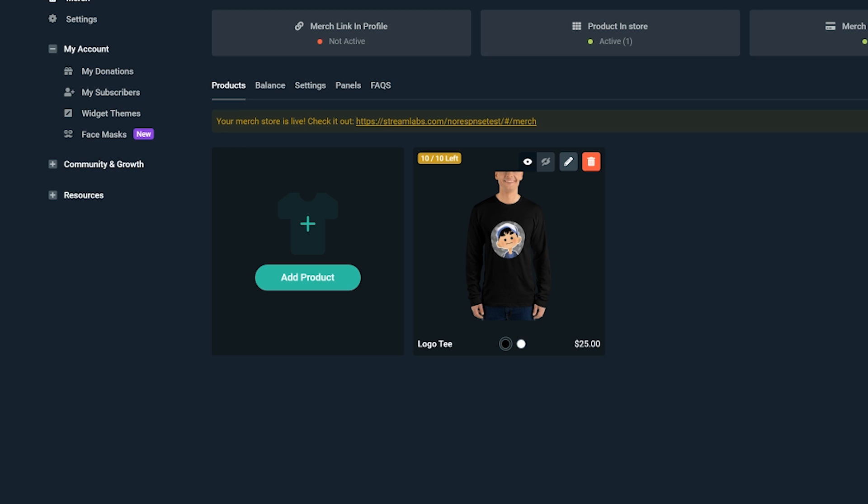First, if you don't have a Streamlabs merch store, we'll walk you through adding your first product so that you have merch to sell through the Twitch extension. If you already have a merch store, you can skip this step.